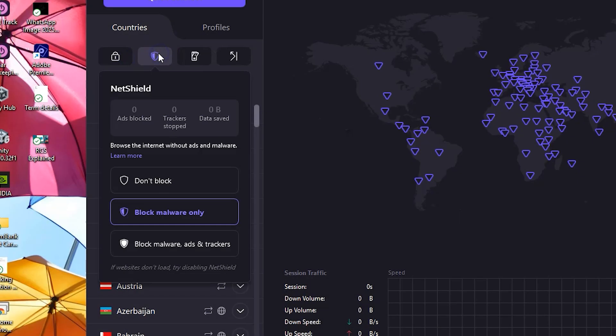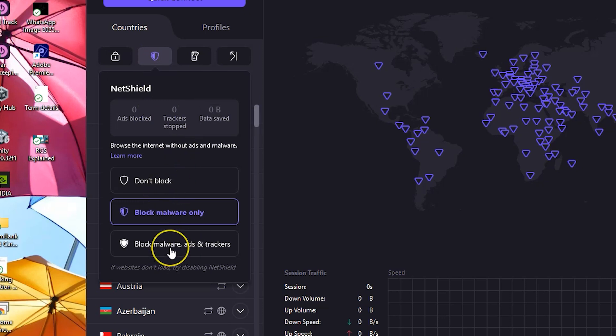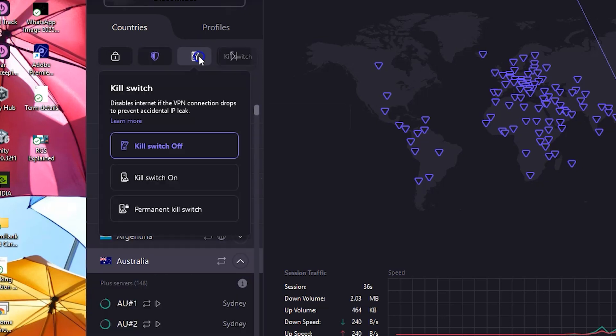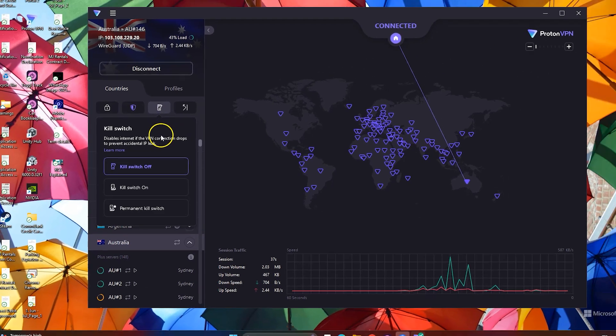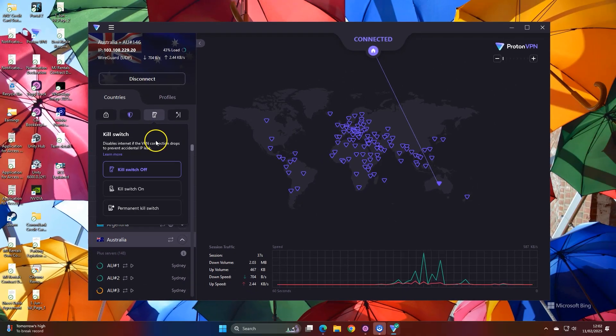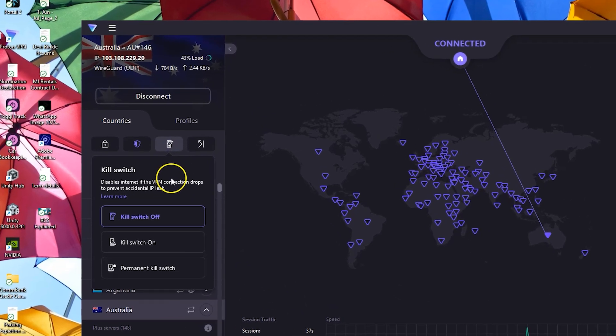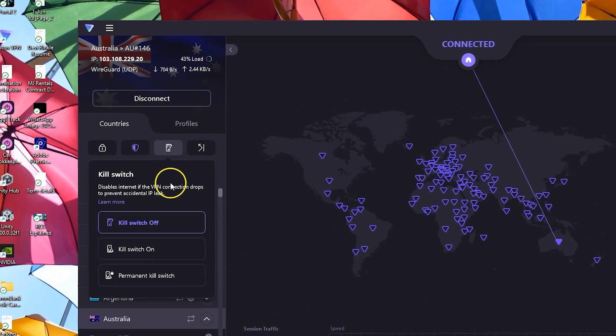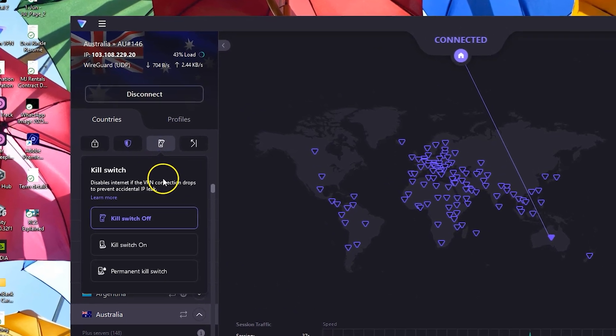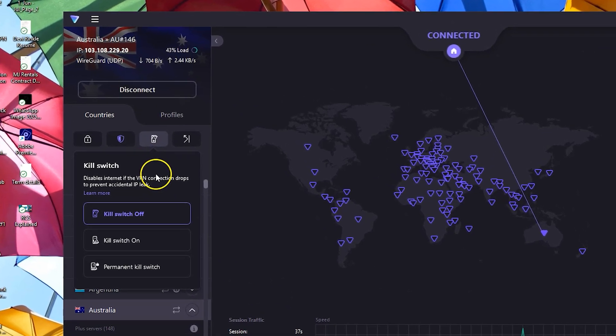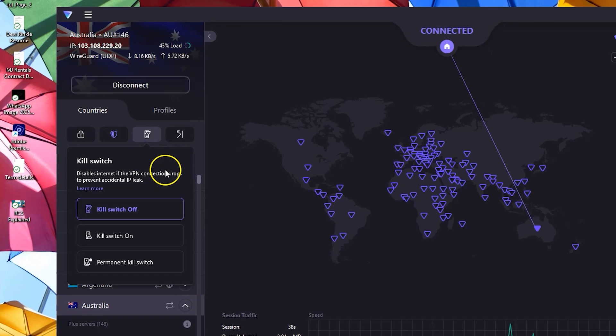The net shield will protect against malware and also if you want to disable ads, you can do so here. The other feature is kill switch that will disable your internet when for any reason the VPN connection drops. This way you will still be protected if VPN stops working.